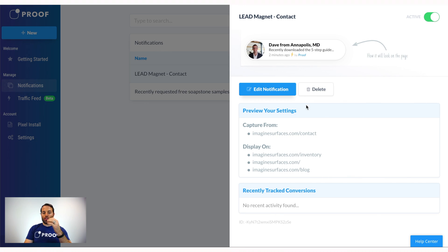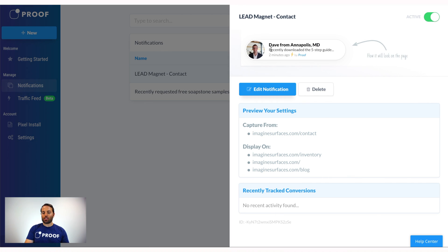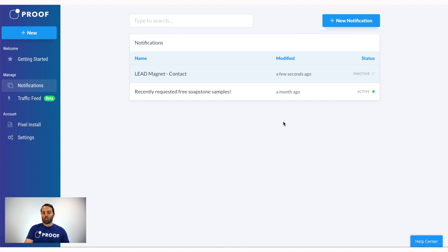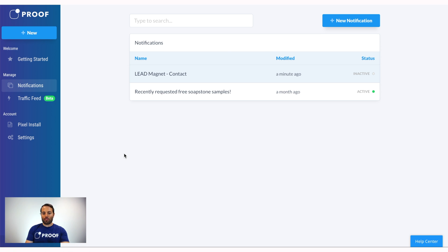You can see it inside your Manage Notifications — it shows what page it's capturing from, what page it's displaying on, the message you're using, and its active status. If you ever want to turn any notification off, simply click Inactive or Active to toggle it on and off. So there it is — the tour of Proof, how the app works, how to find help via the Help Center, and exactly click-by-click how to get your very first notification live on your site. We're absolutely thrilled to have you — let us know if we can do anything else.